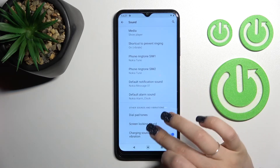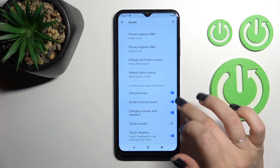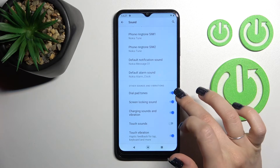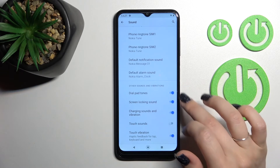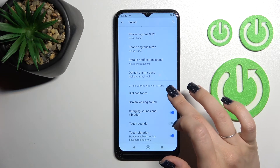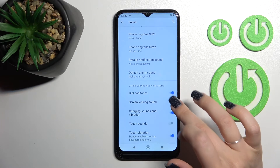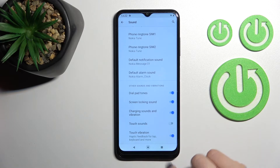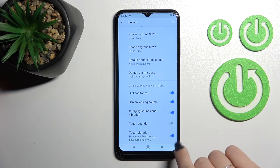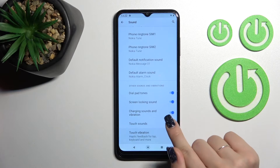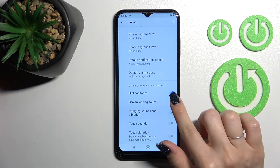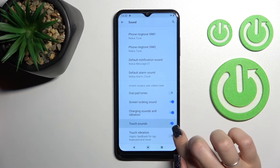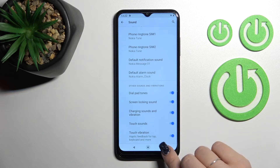We can switch notification and alarm sounds. In the advanced settings, we have the dial pad tones, screen lock and unlock sound, charging sounds, touch sounds, and touch vibration. We can turn on or turn off all of these options by clicking on each of the switches.